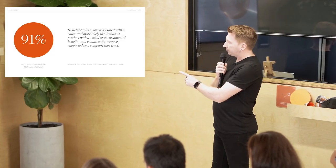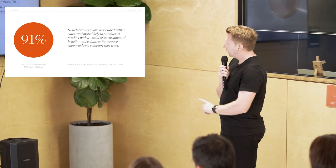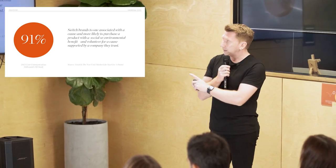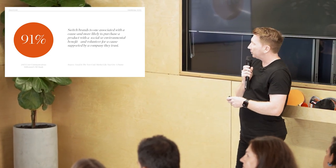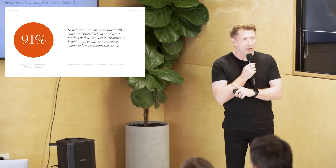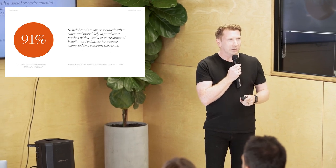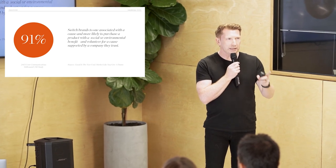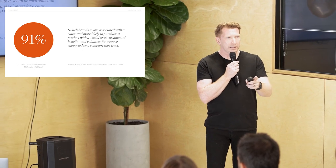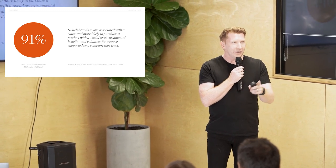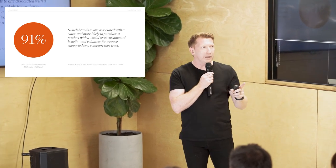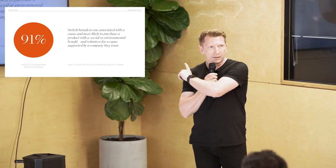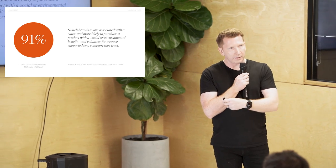In 2015, in a Cone Communications Millennial CSR study, 91% of millennials they talked about said they would switch brands to one associated with a cause and more likely to purchase a product with a social or environmental benefit and volunteer for a cause supported by a company they trust. That was in 2015. Now we can kind of laugh at millennials and they get ridiculed a lot and they're like all utopian and stuff. But there's millennials in this room. There's millennials in businesses that are working in companies. So now you've got a war for talent. How do you get the people who want this into your company because they're going to choose somewhere else? And you also have millennials who are leading businesses and they're thinking like this. And you've got them who run businesses and they're thinking like this. This is where things are heading.